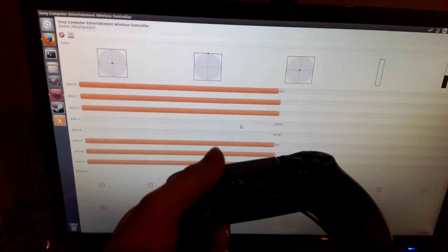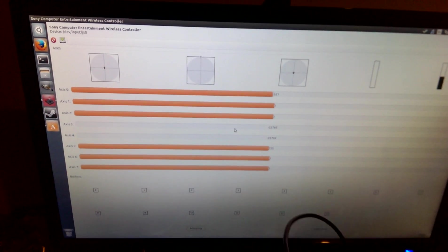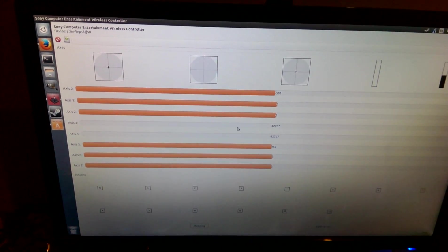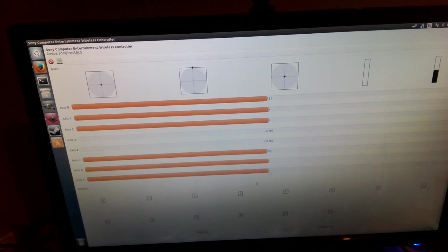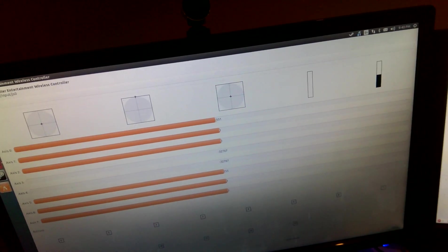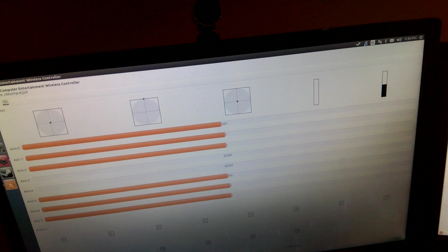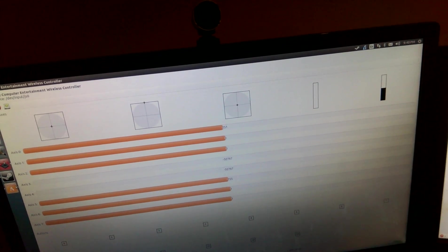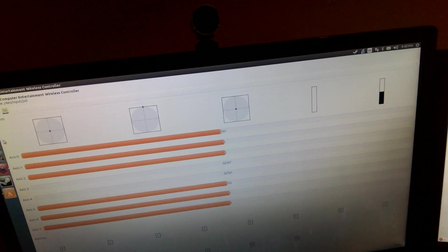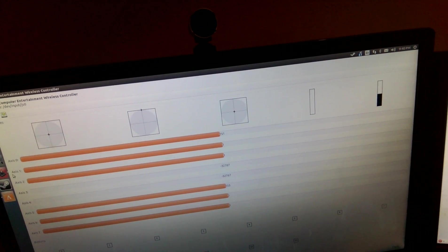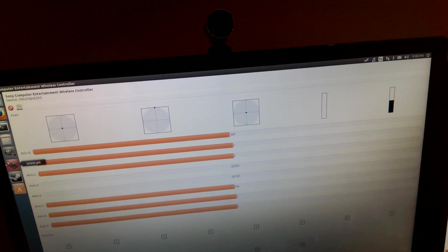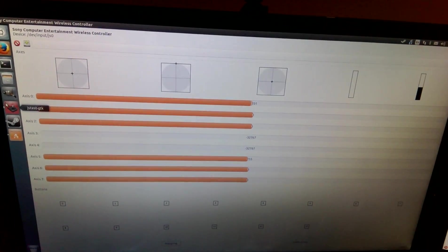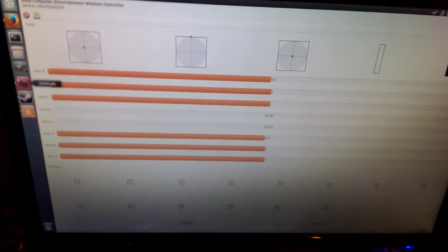So this program I'm running here is called, I believe it is, let me check, it's a JS test, joystick test.